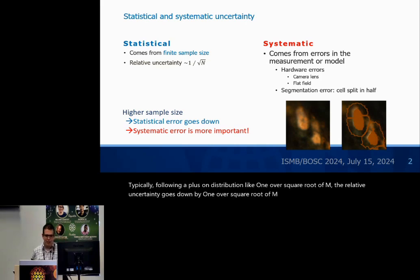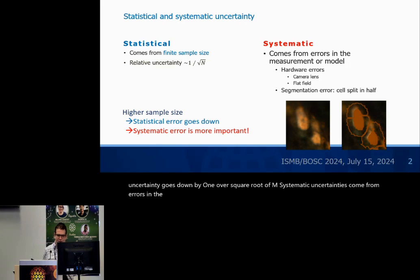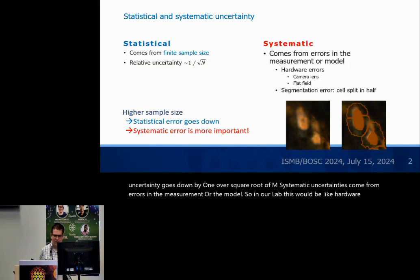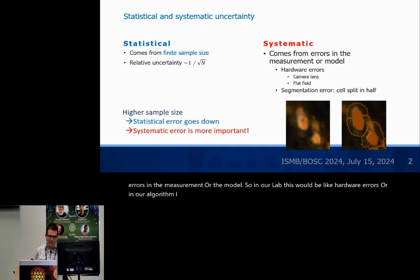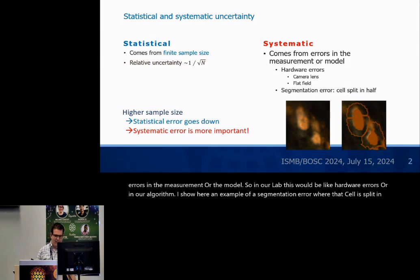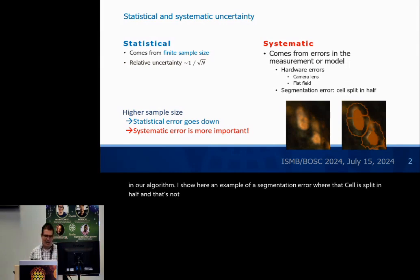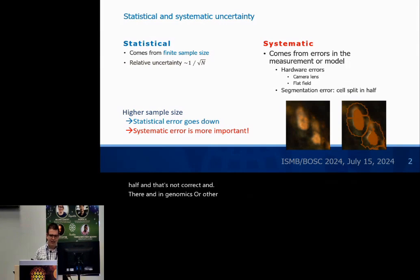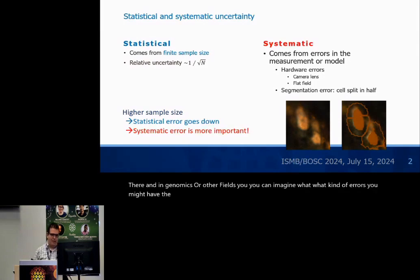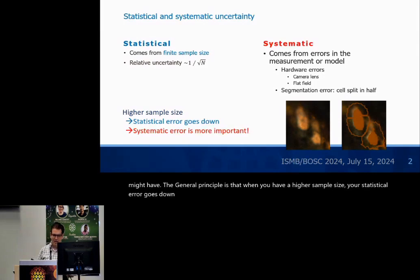Systematic uncertainties come from errors in the measurement or the model. In our lab, this would be hardware errors, or in our algorithm — I show here an example of a segmentation error where a cell is split in half, which is not correct. In genomics or other fields, you can imagine what kind of errors you might have. The general principle is that when you have a higher sample size, your statistical error goes down, but your systematic error does not go down automatically, and so it becomes more important.